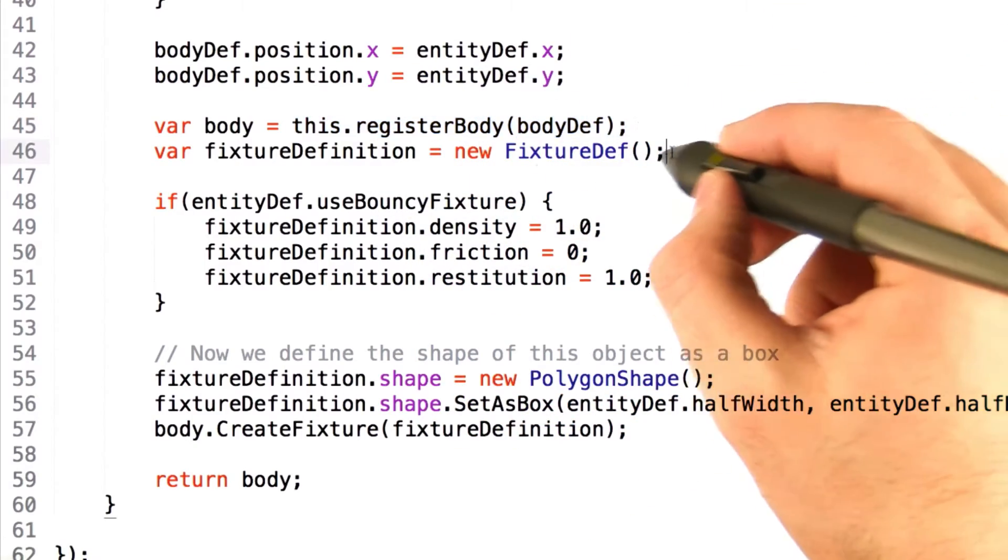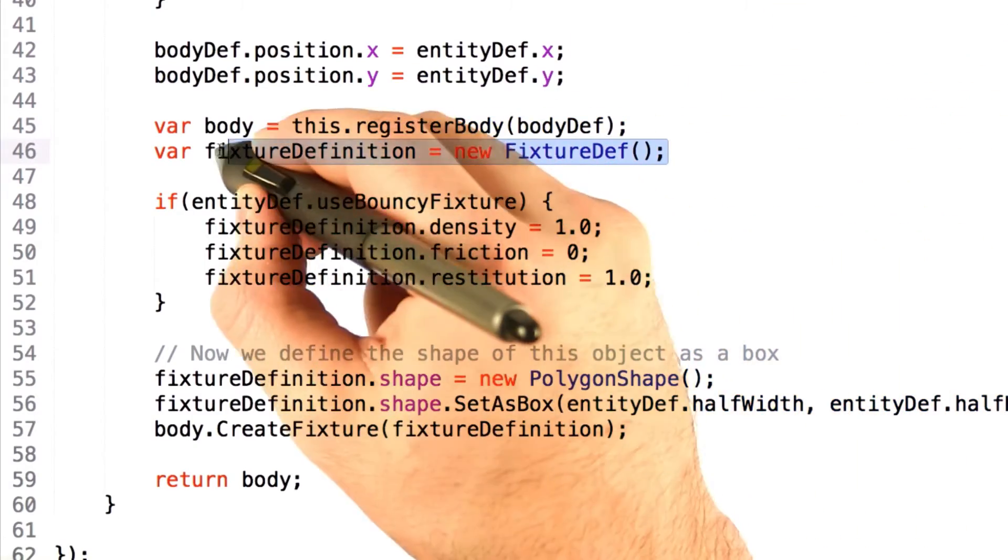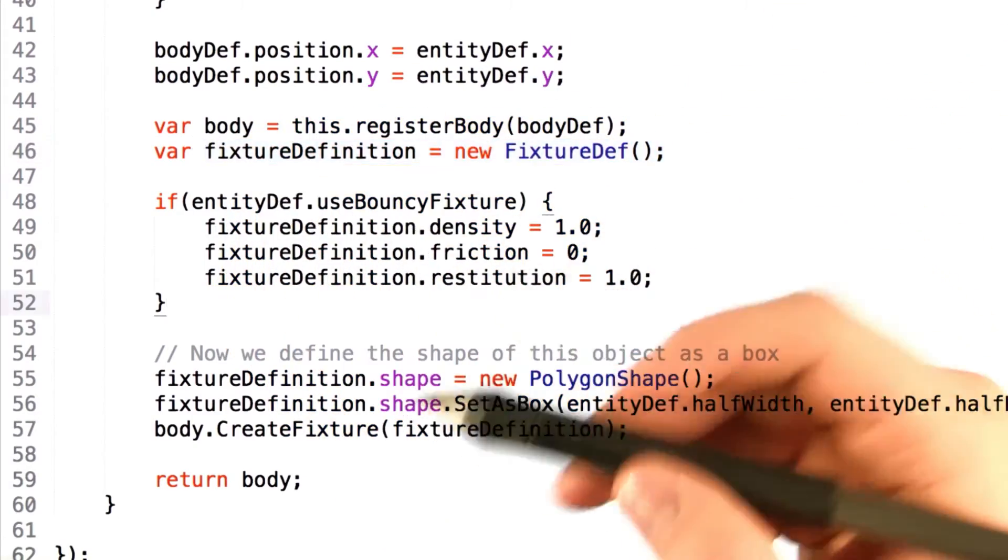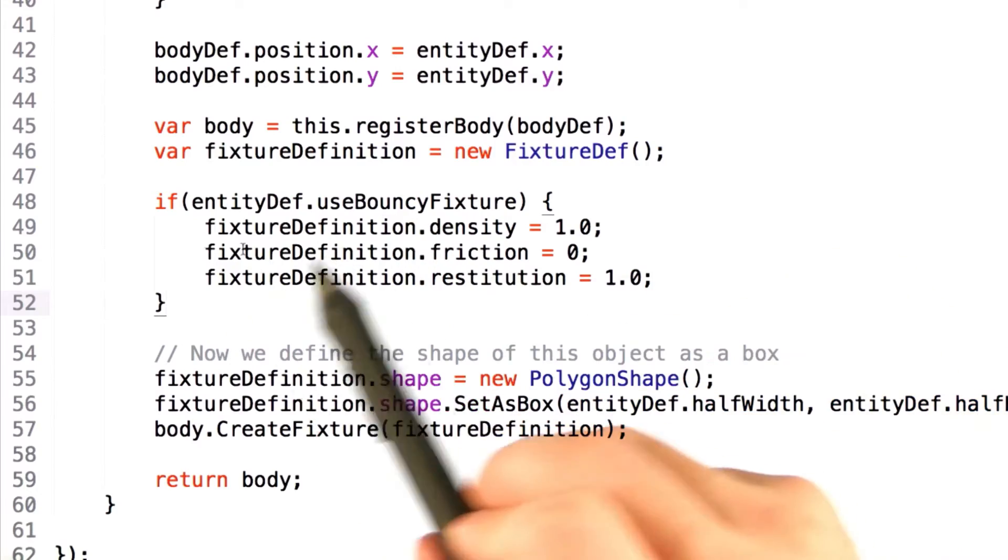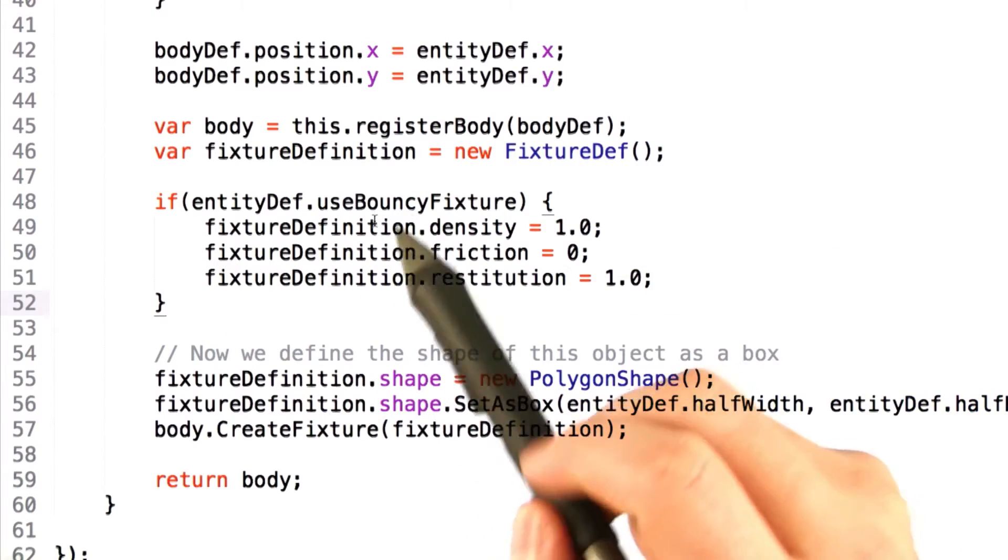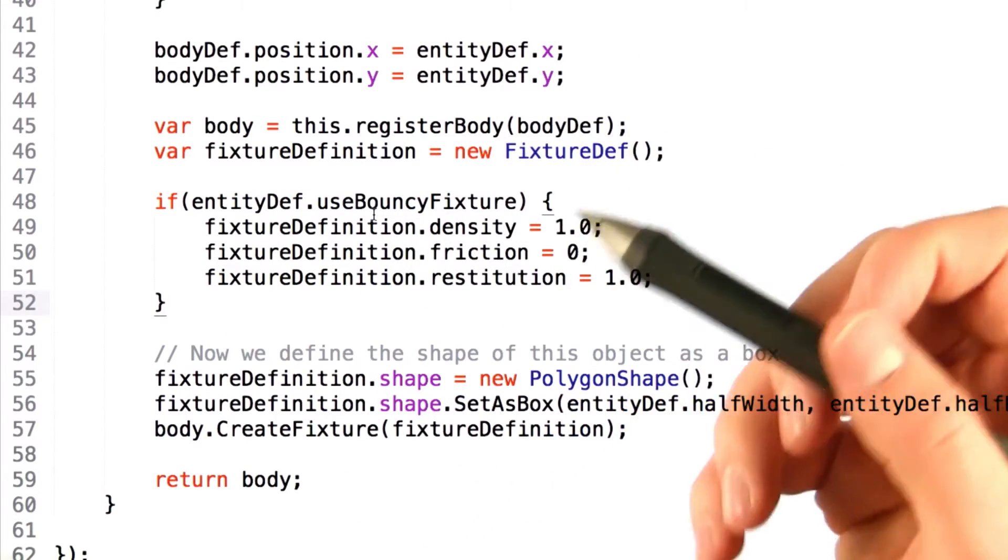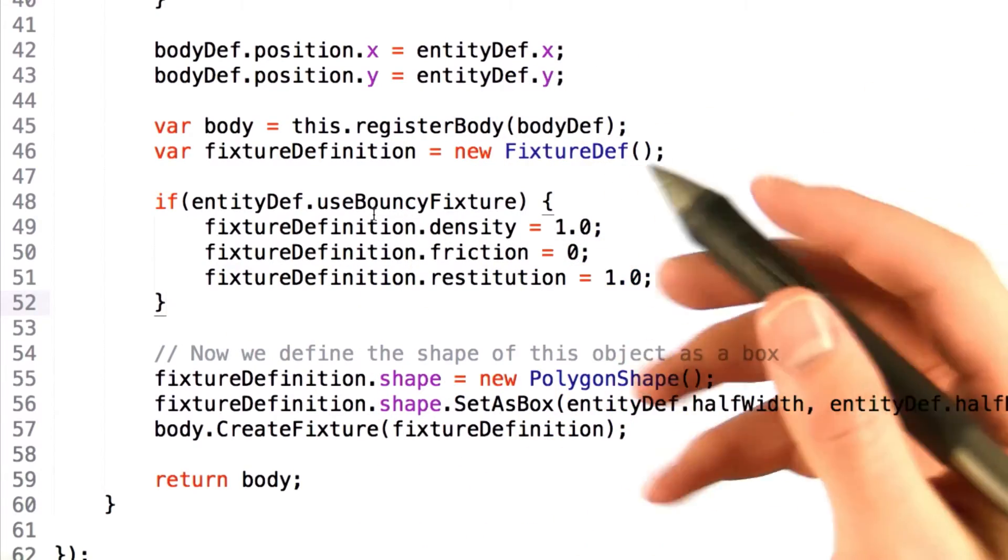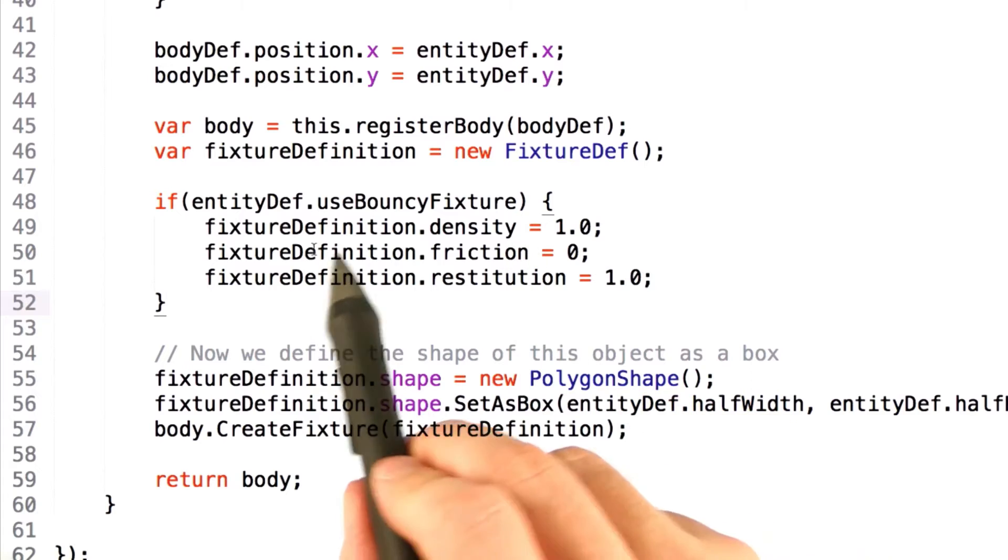And then we go through with creating a fixture definition. Now, the defaults for a fixture definition object are generally pretty good, and that's what we use for most objects and grids.